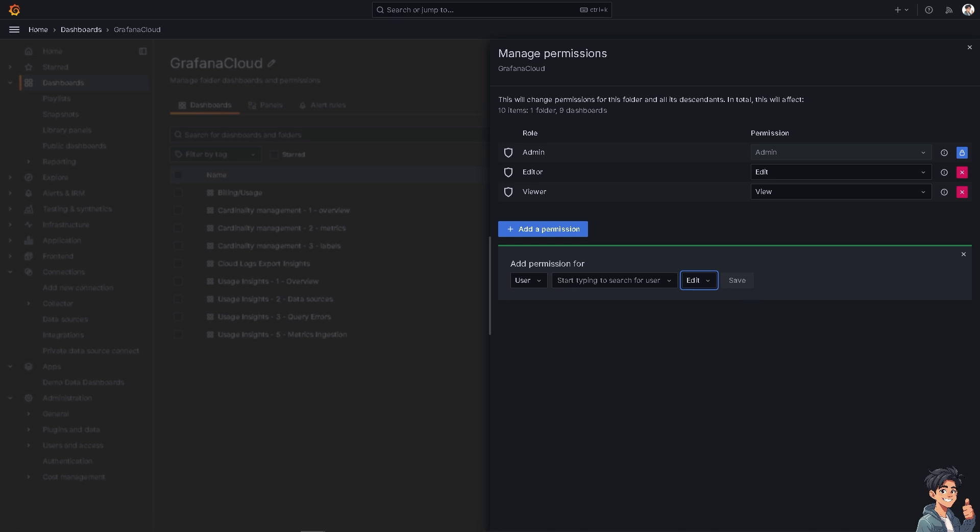It's a very straightforward process and it's easy because granting the right level of access to Grafana dashboards ensures that data is effectively utilized while maintaining security and efficiency. Thank you so much for watching. We will see you again in the next video.